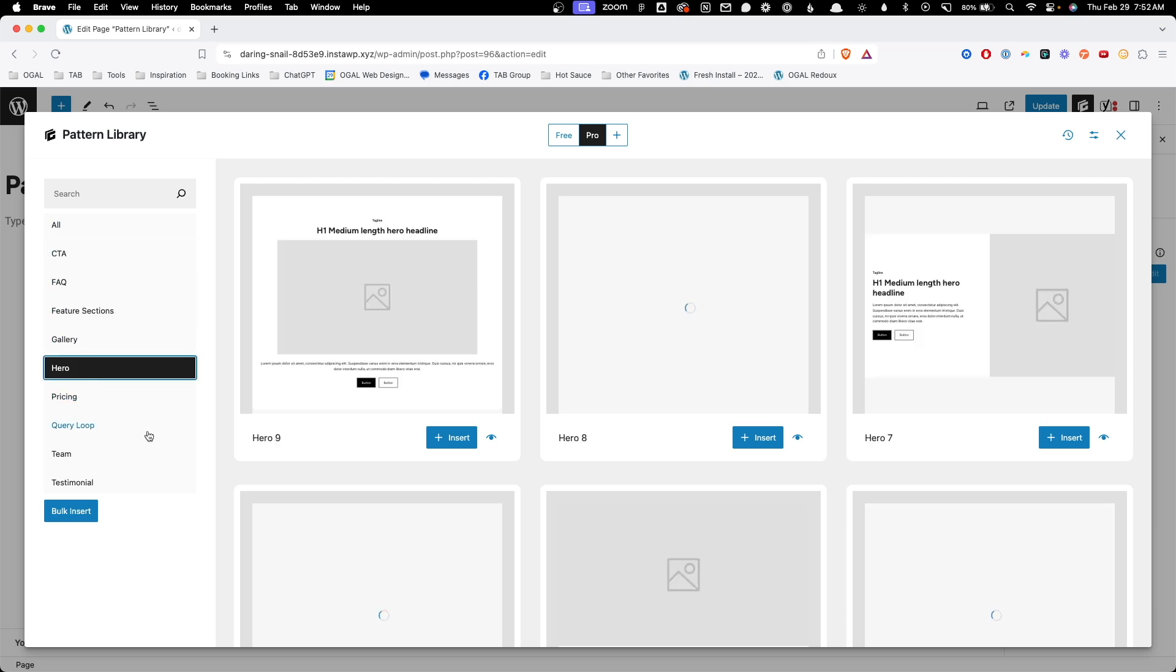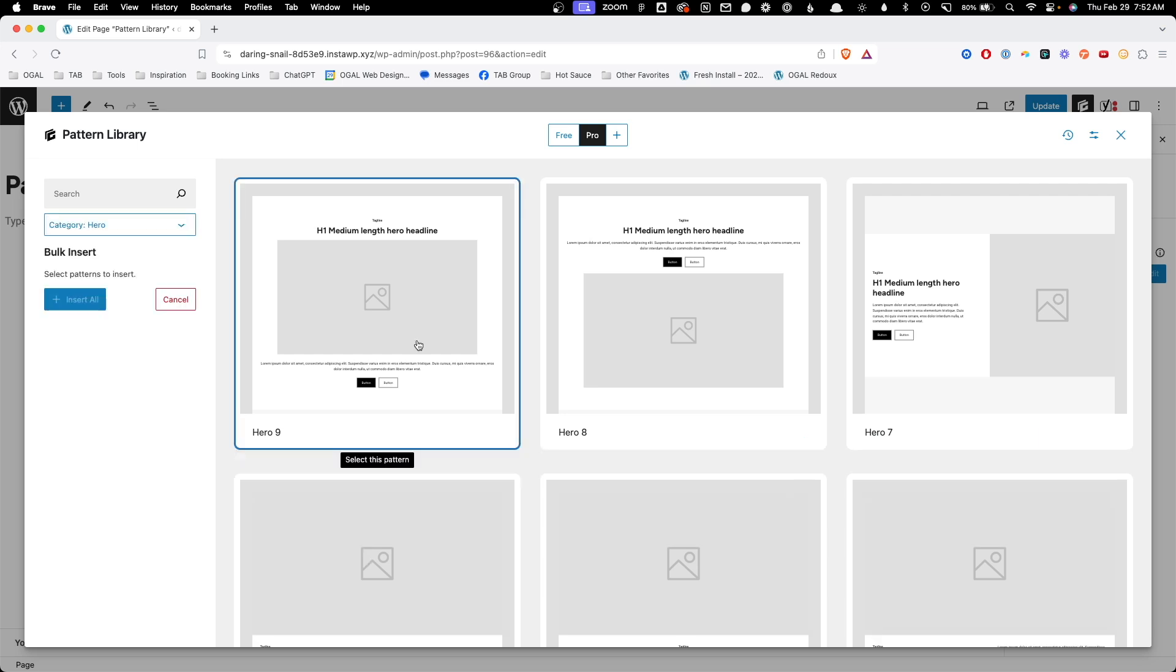But the thing I love most about this pattern library and what allows us to rapidly prototype pages using it is this bulk insert button. With that selected, now I can bulk insert multiple patterns into my page. Let me show you how that works.